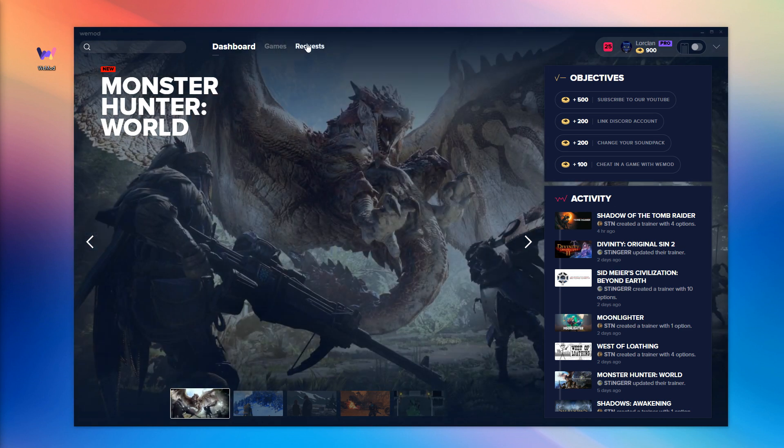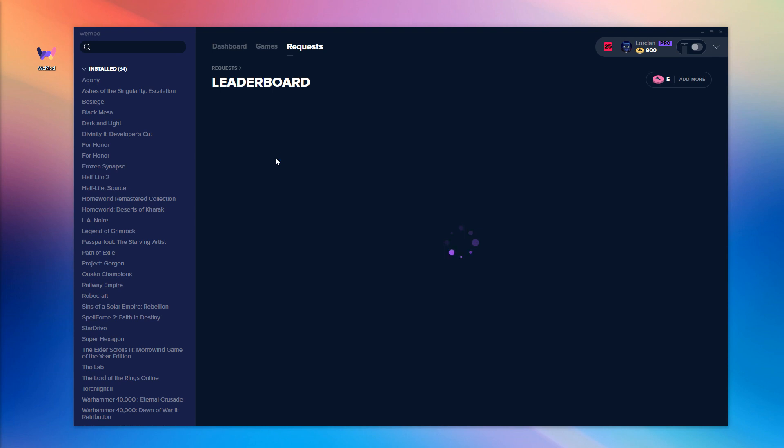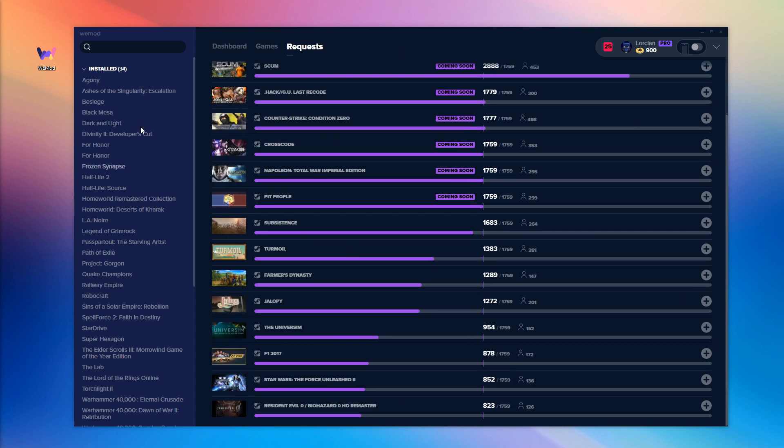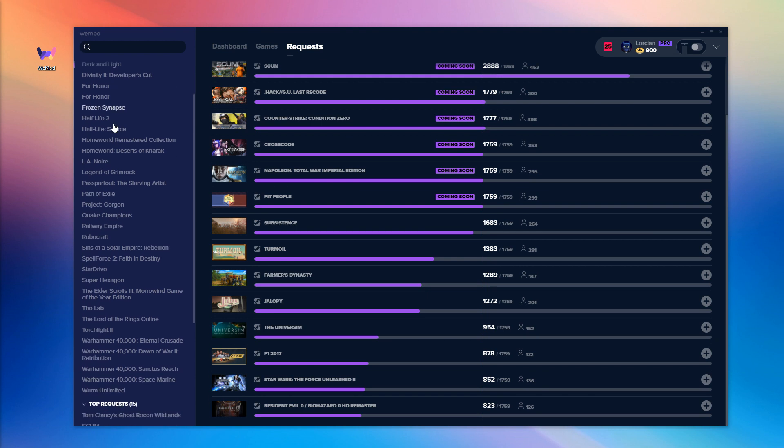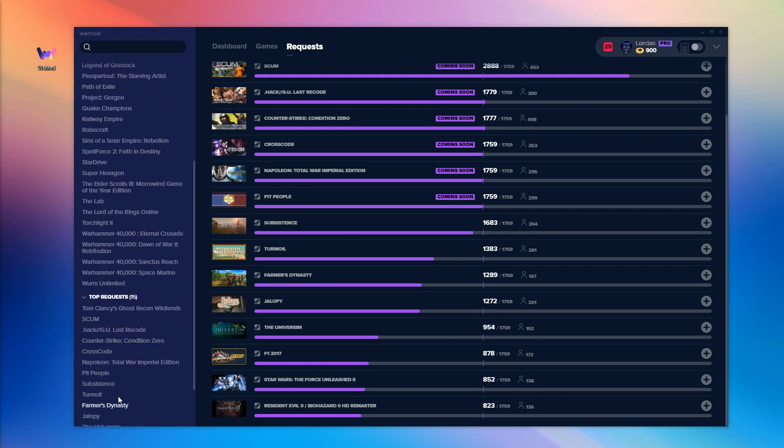Anyway, once you've accumulated enough WeMod points, however you do it, you're now ready to go ahead and vote for a game. Head over to the request tab where you will find the leaderboard and the current most popular games. On the left you'll see the games WeMod has already detected on your computer but don't yet support. This should hopefully make it easier for you to vote for them.